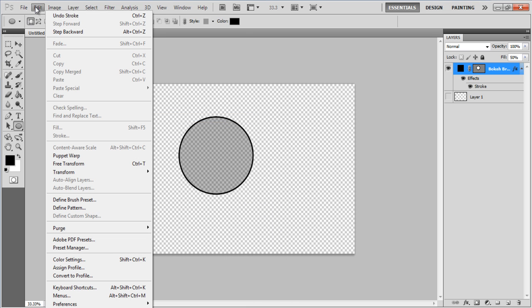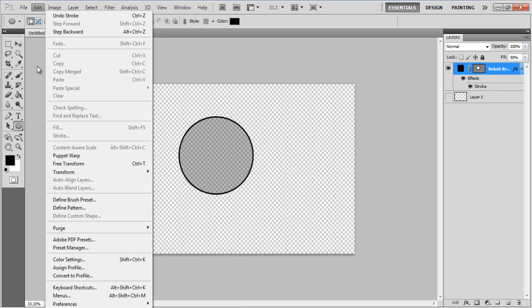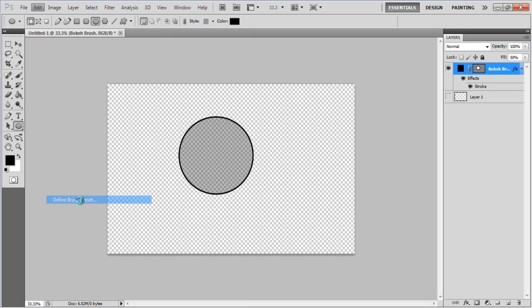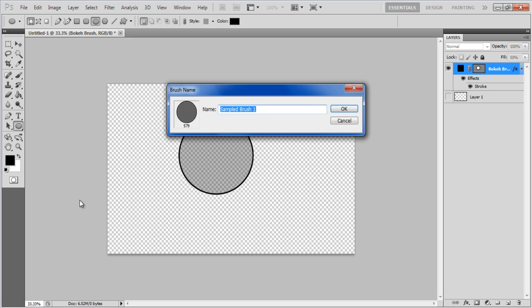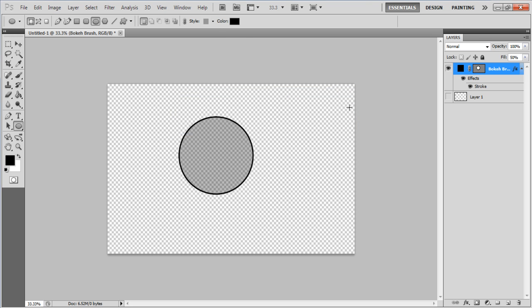Now go to the Edit menu and click on the Define Brush Pattern option to create a new brush. Name the brush Bokeh Brush and click on the OK button to proceed.